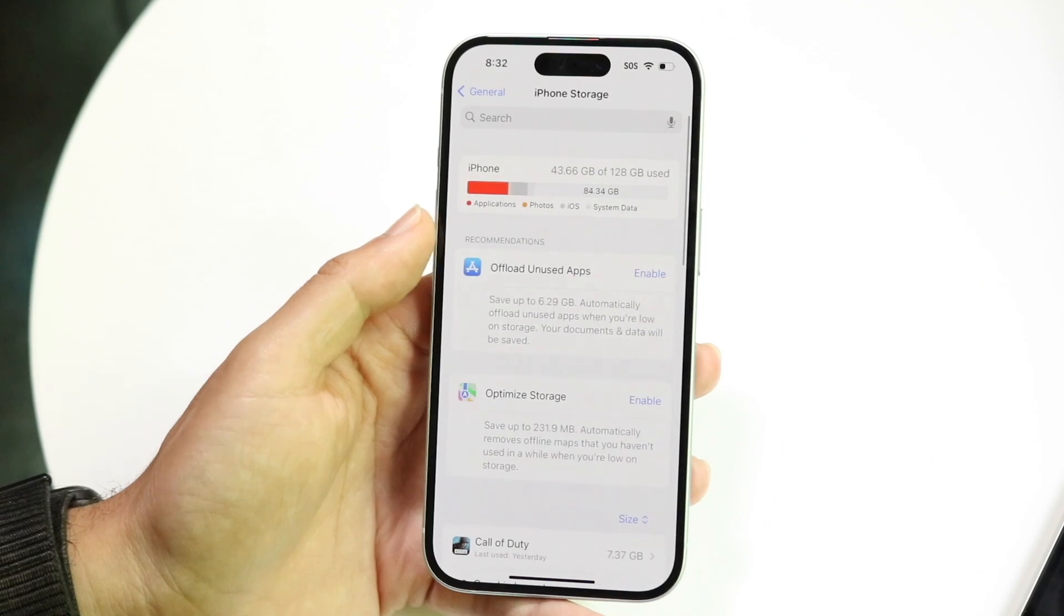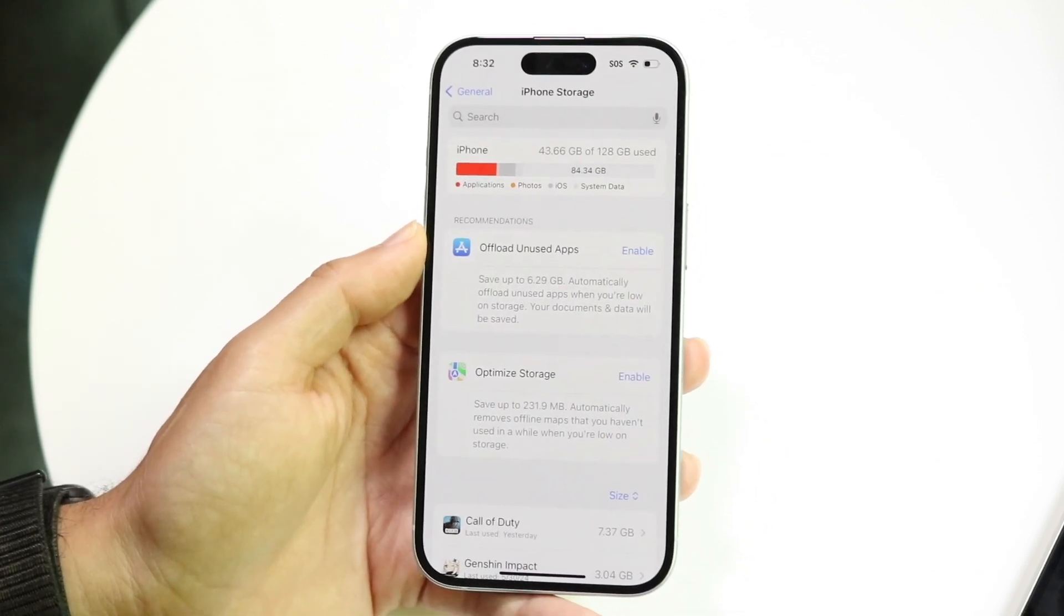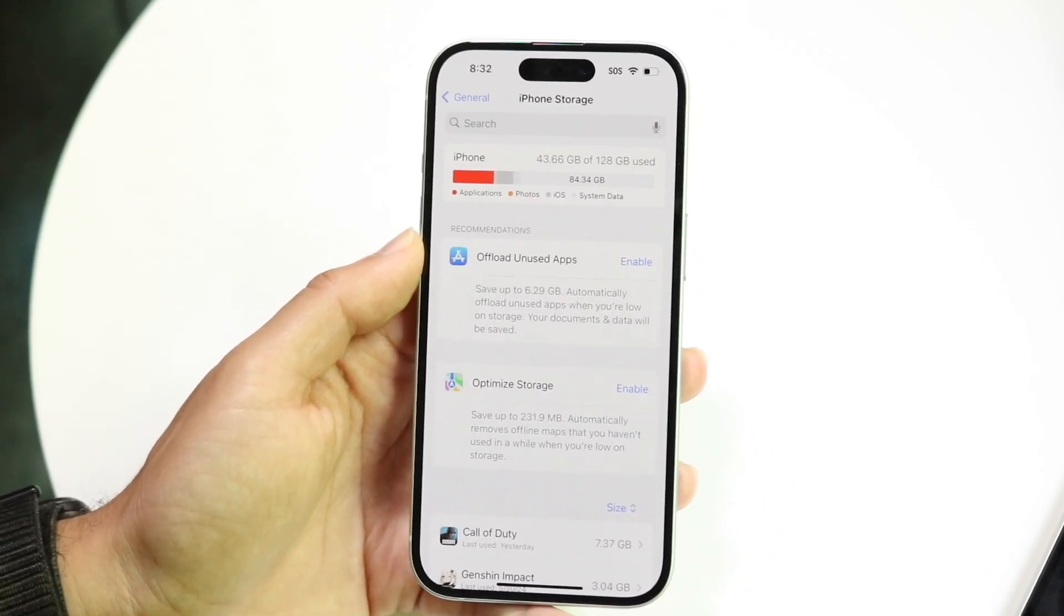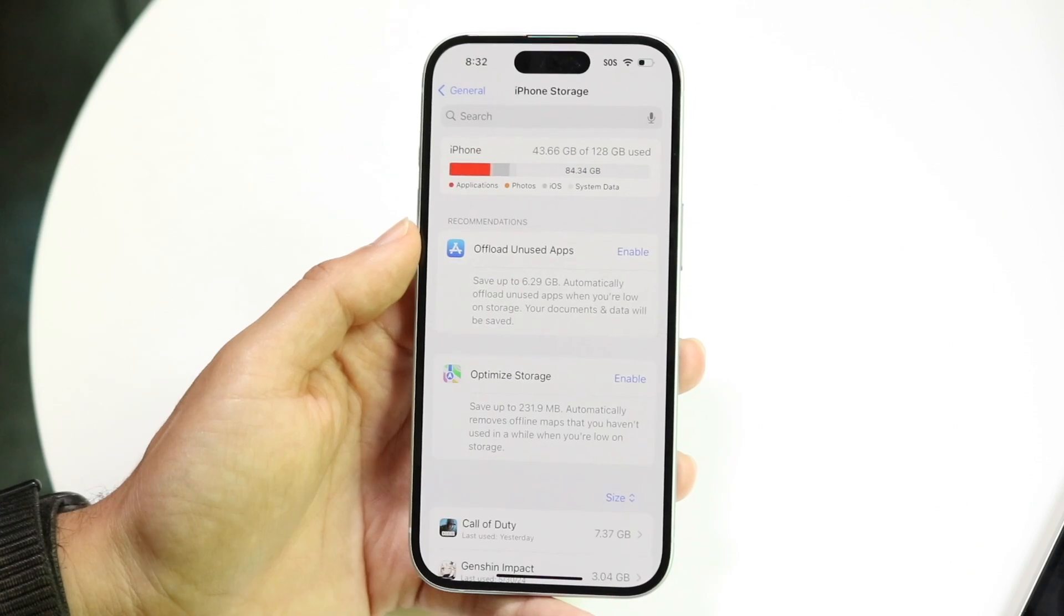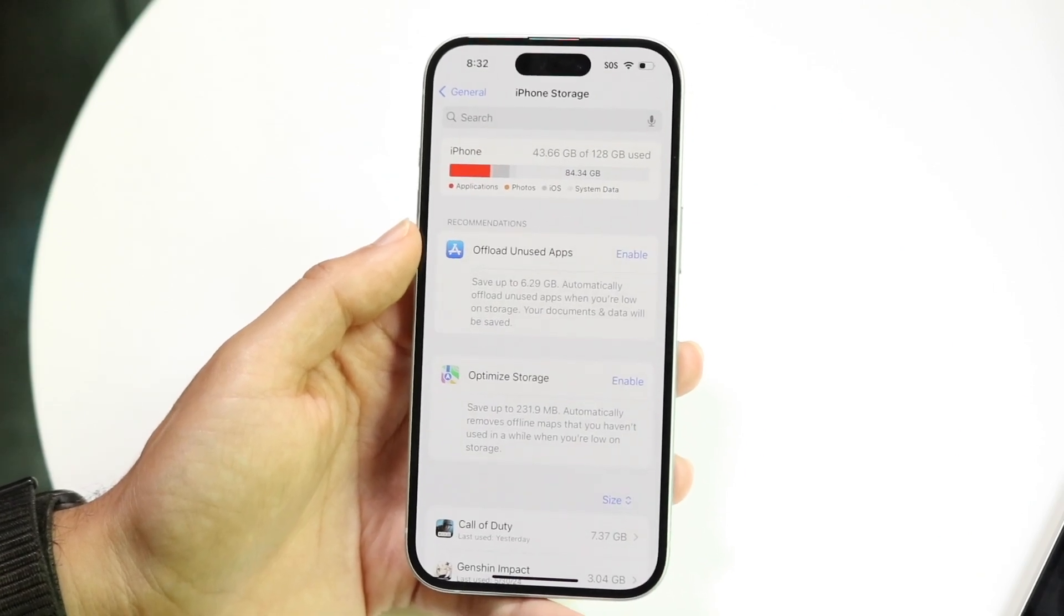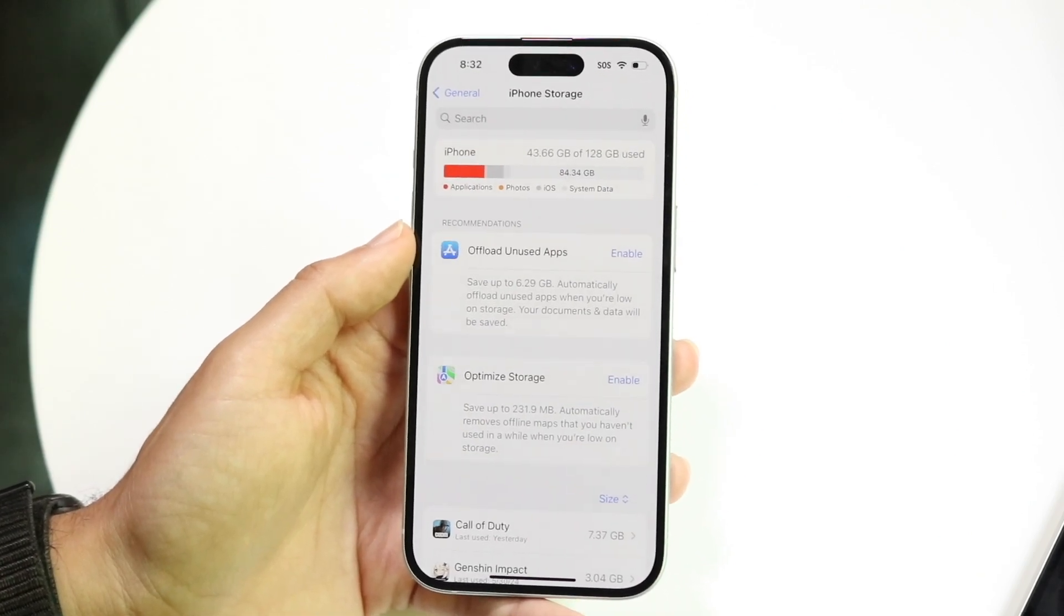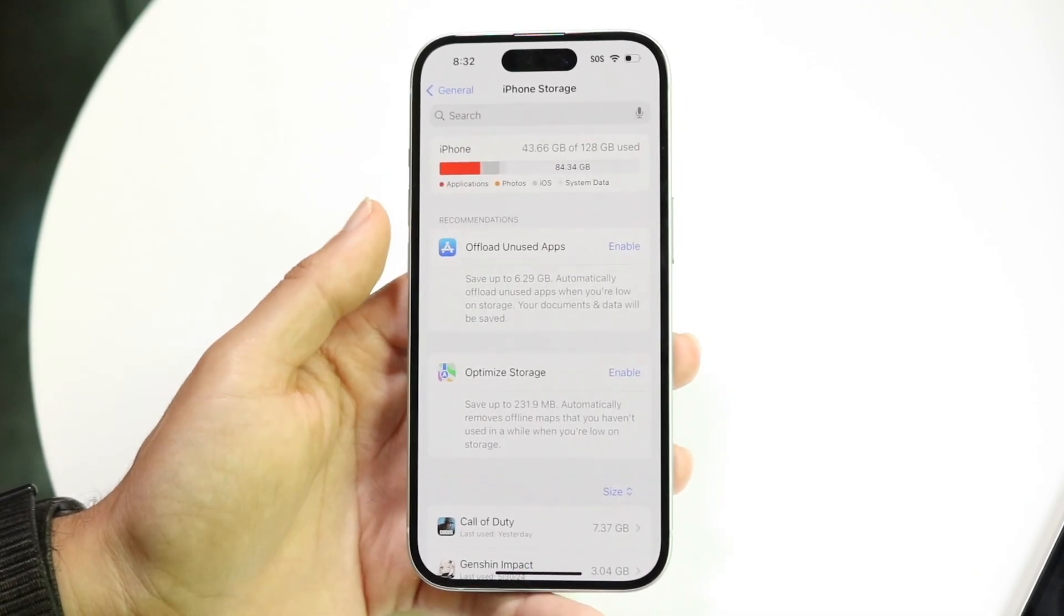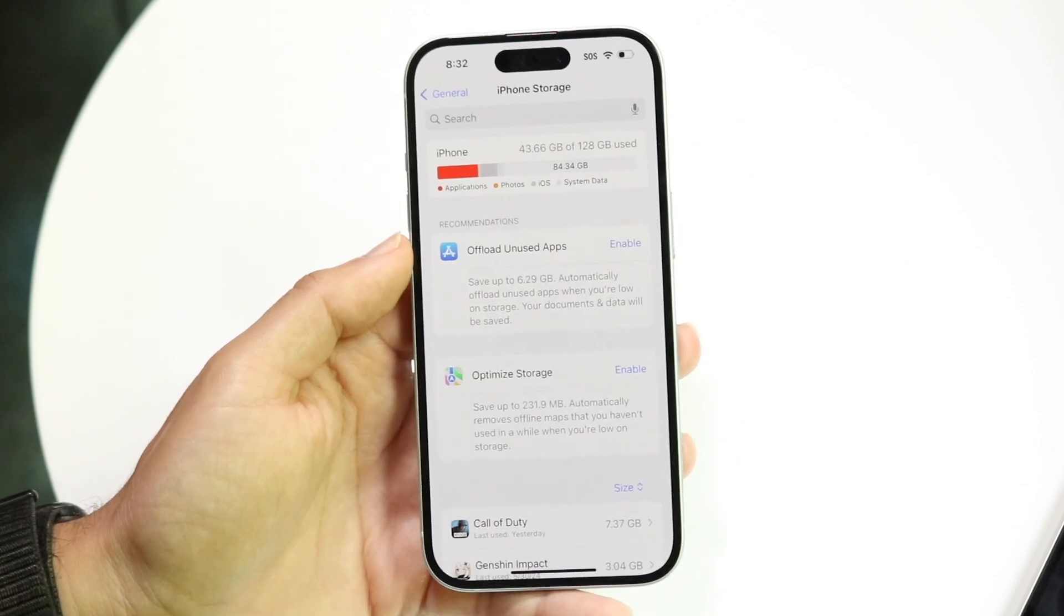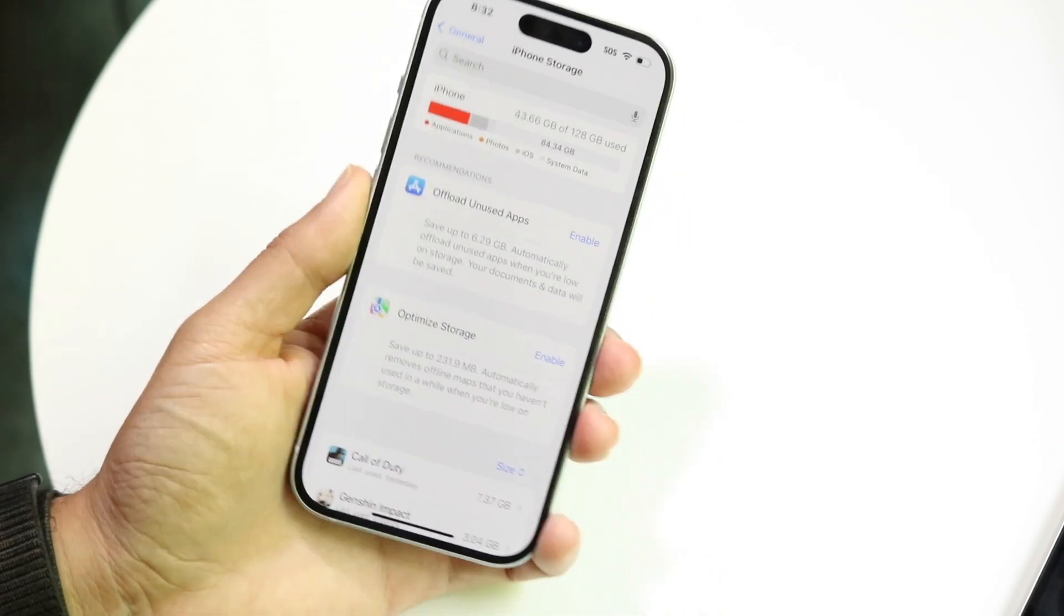Now another thing you might be able to see here is offloading photos and videos into iCloud. This is another thing you can do, and if you get that attachment you might be able to see it, which is a really nice thing.